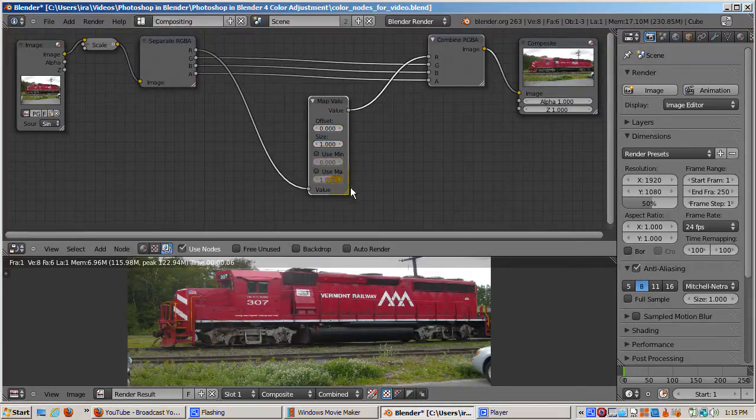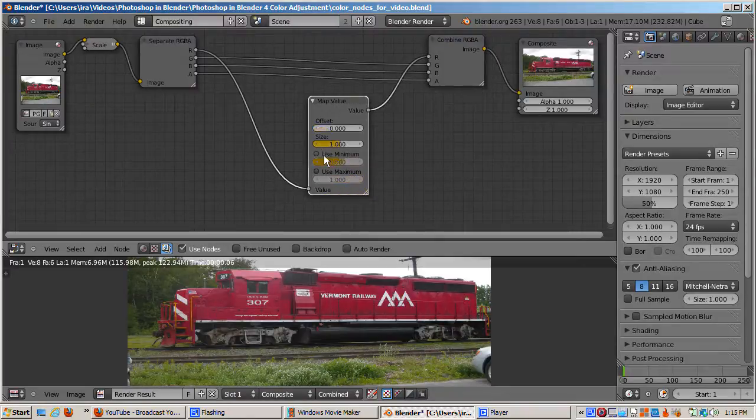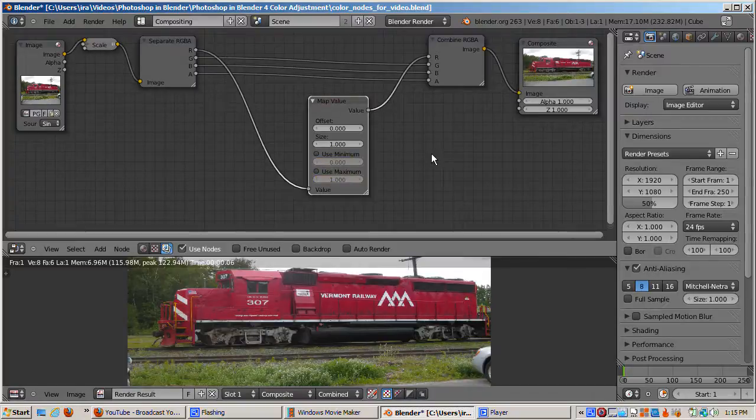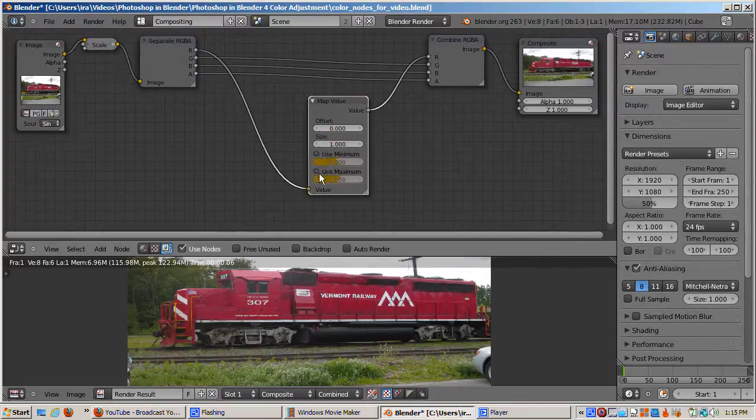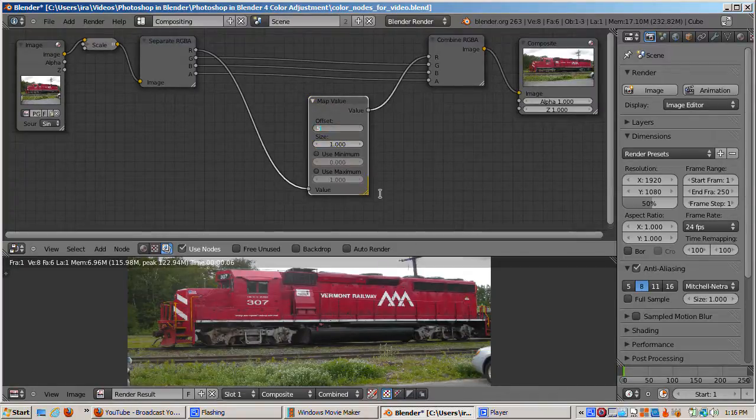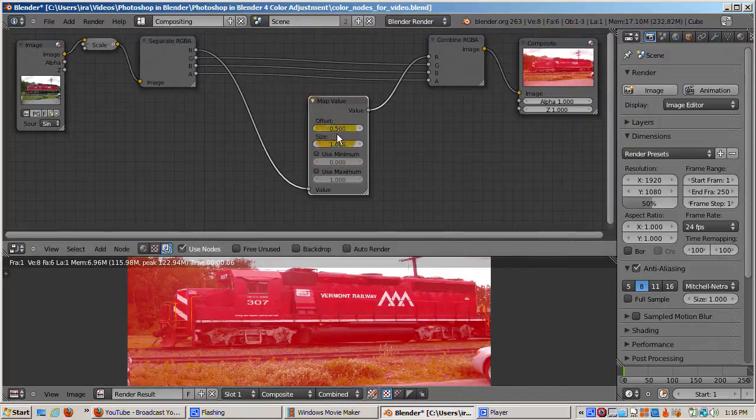Map value works like this. It adds the value in the offset to the supplied value. Then it multiplies the value in the size area. Finally, if use maximum or use minimum checkboxes are checked, it doesn't allow the value to go beyond the use maximum value or to go below the use minimum value. So with the checkboxes checked, no value can go below 0 or above 1.